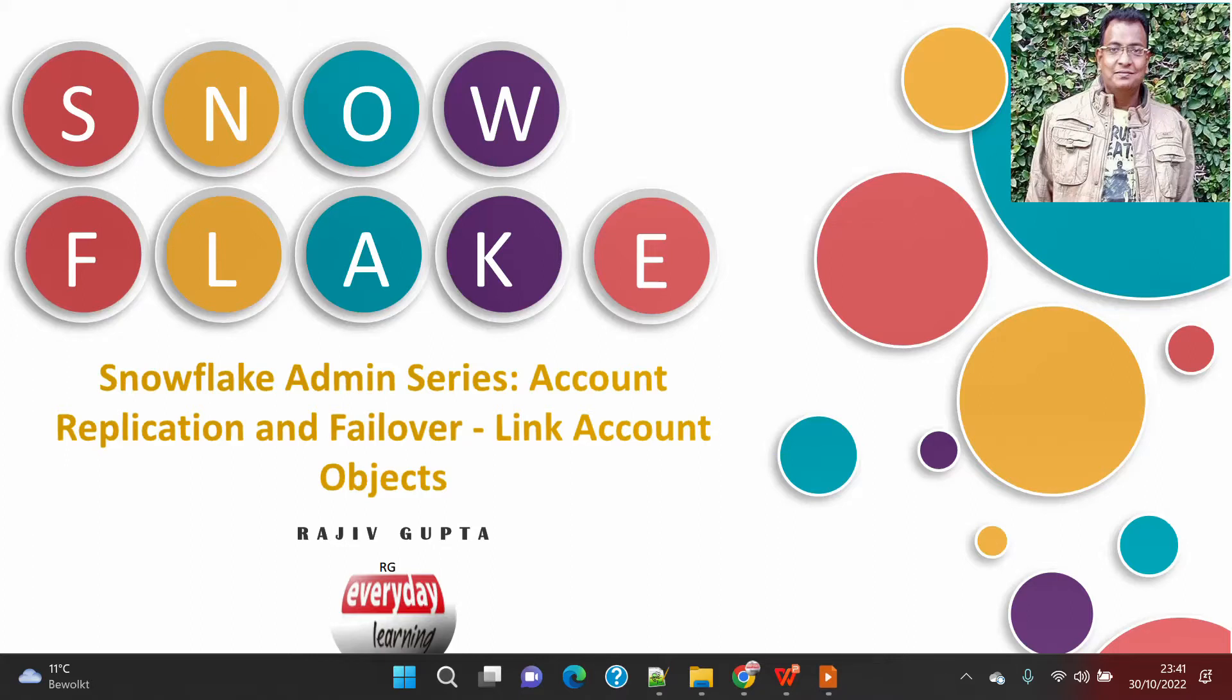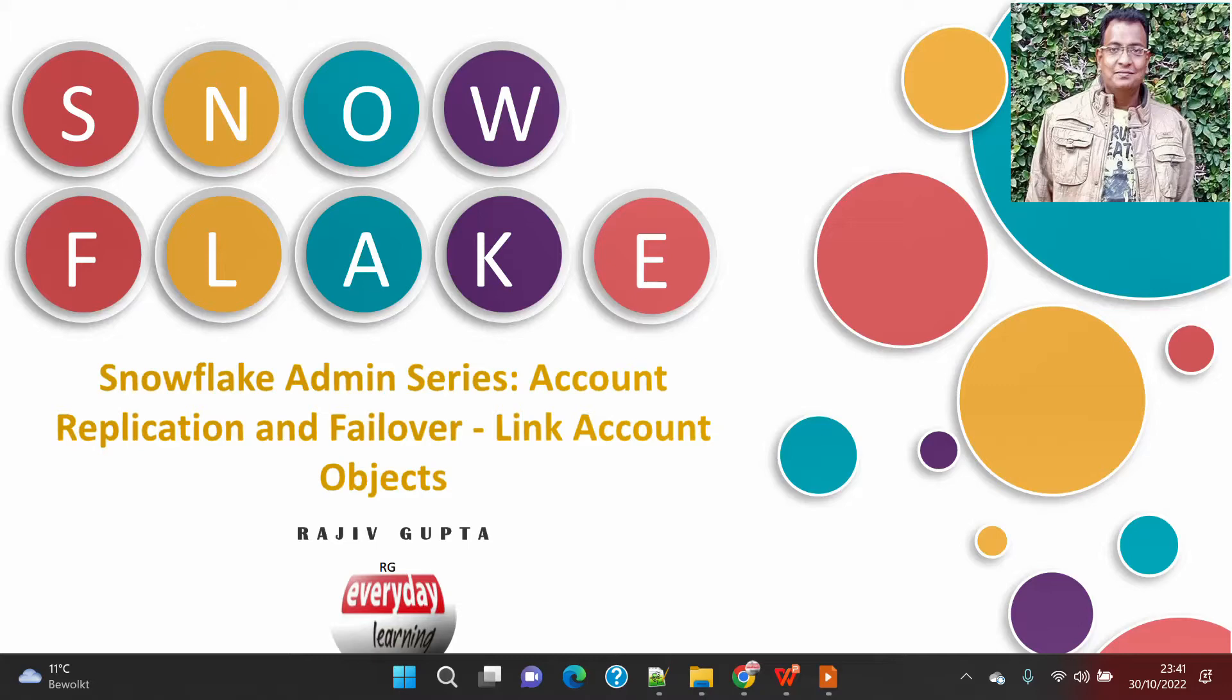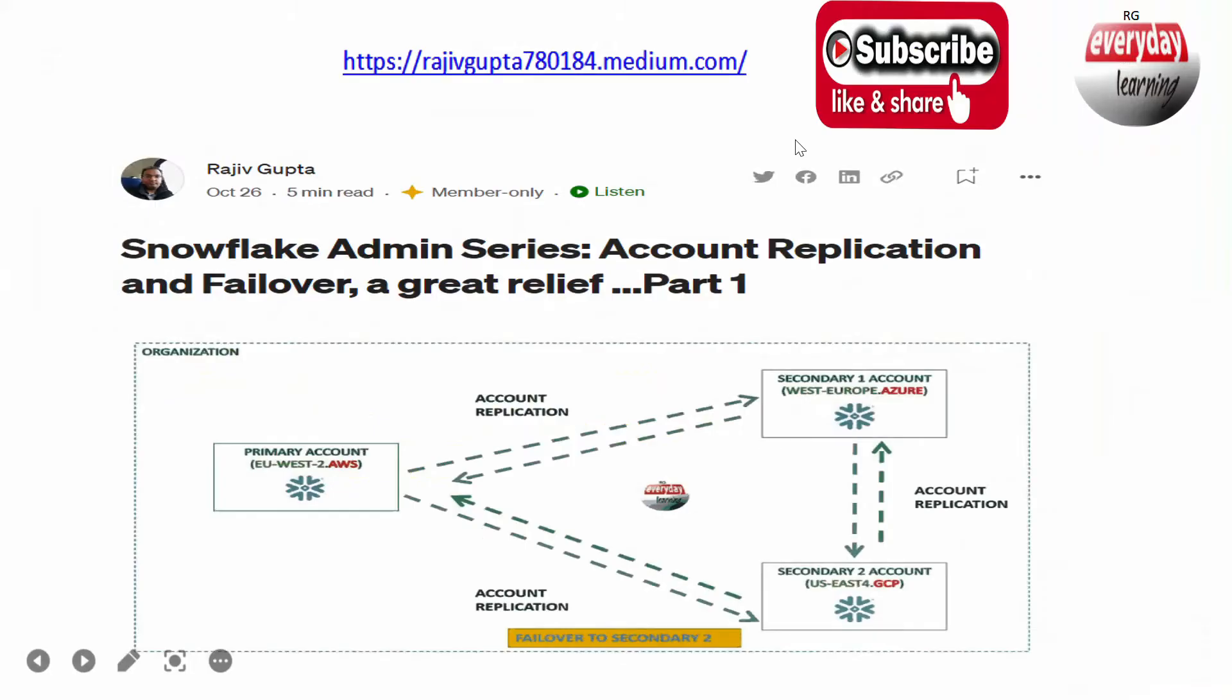That was the mitigation we were using earlier to prepare our DR account readiness. Database level objects were replicated using database replication, but all other objects not part of your database were created using the pipeline.